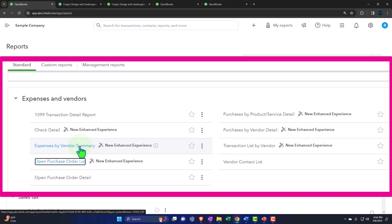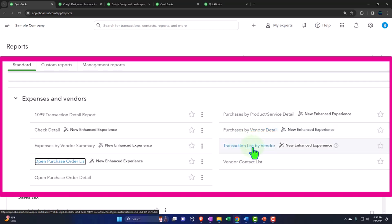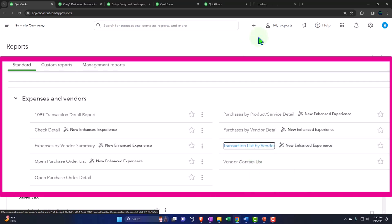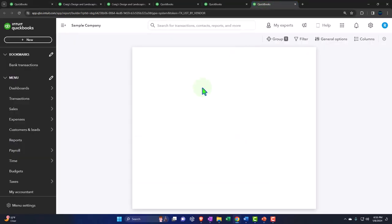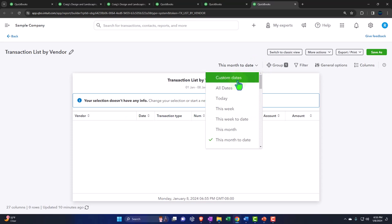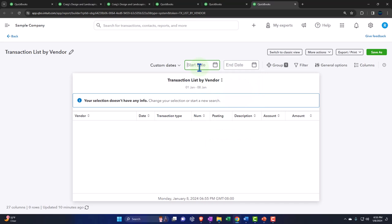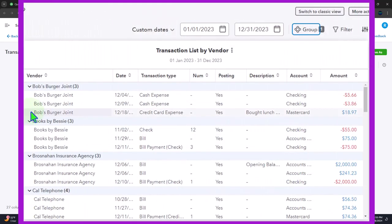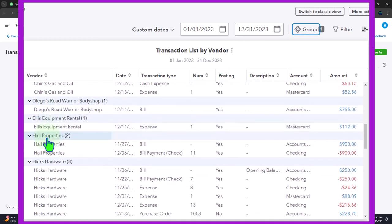These two reports — expense by vendor and purchase by product — are similar to the income reports we looked at previously, where income was broken out by customer or product. Now we're looking at expenses broken out by vendor or product. We also have the purchase by vendor detail report. Then there's the transaction list by vendor — let's open that one. We have our transactions by vendor; the things we dealt with vendors for, purchases or expenses recorded by vendor. Let's do a custom range: 01-01-23 through 12-31-23, run it. There are each of our vendors and their detail.